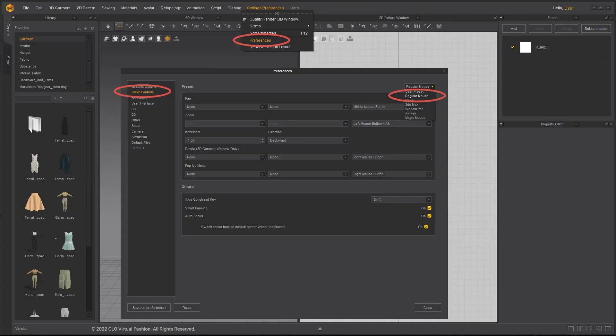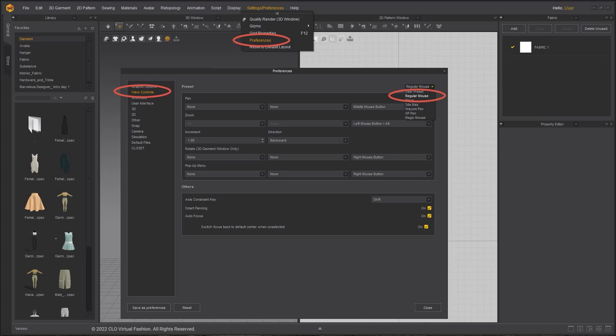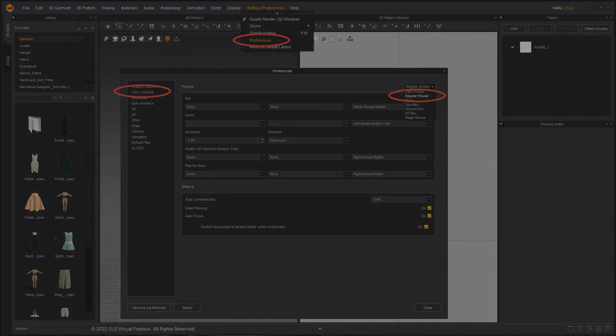These quick start tutorials are made using Marvelous Designer 11 and its new UI. If you would like to learn the software versions below 10, please visit our YouTube channel. For your convenience, every tutorial is made using the regular mouse settings.